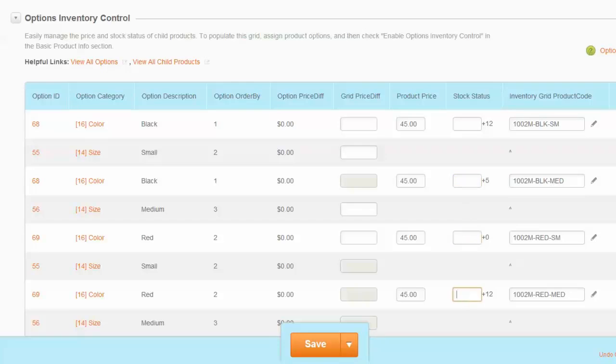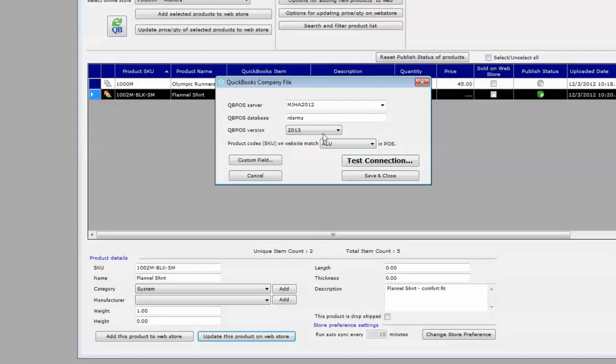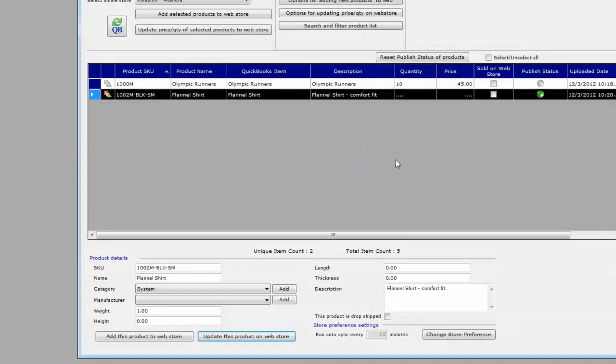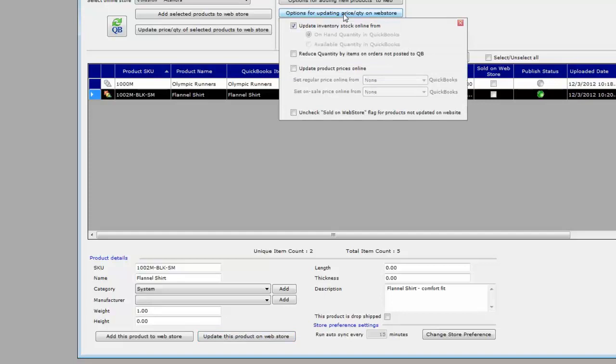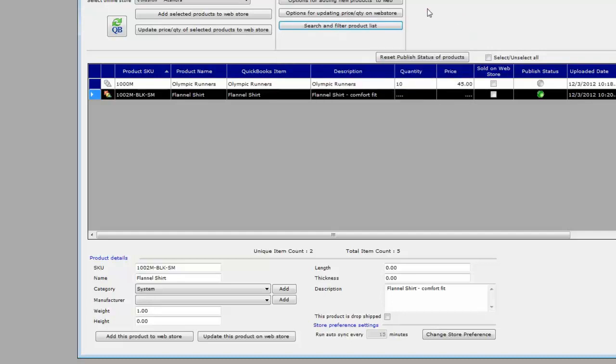Once you have this option set up in T-Hub, when you update inventory, you first need to set up the option to update inventory stock online from QuickBooks. Here we're selecting on-hand quantity. Once you have this set up, you can select the product in T-Hub.